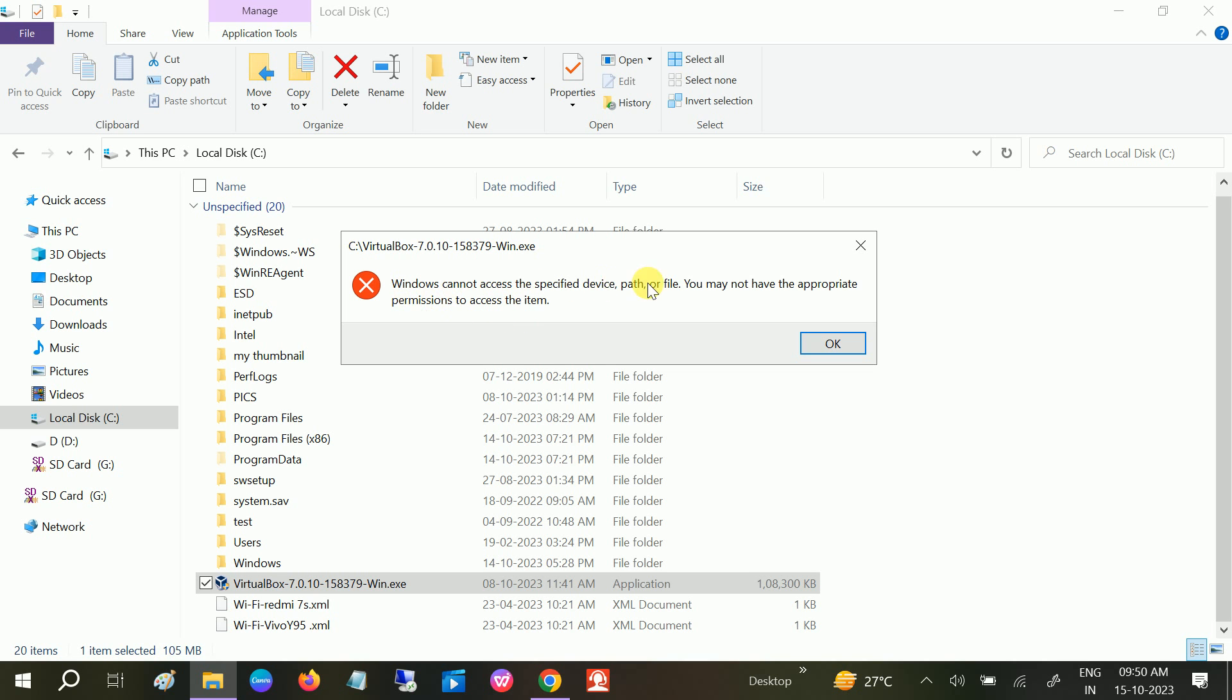There are mainly two reasons behind this error. The first one is the path itself is not available on your Windows—this is just a shortcut created—or you don't have the permission. First of all, we will check the permission.